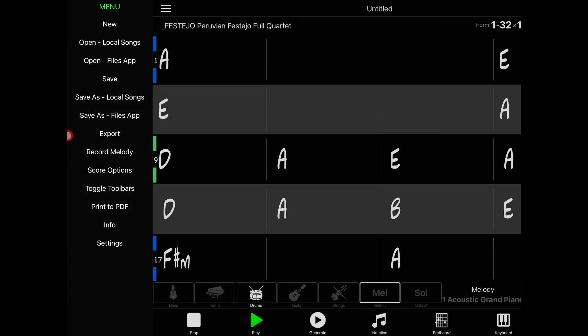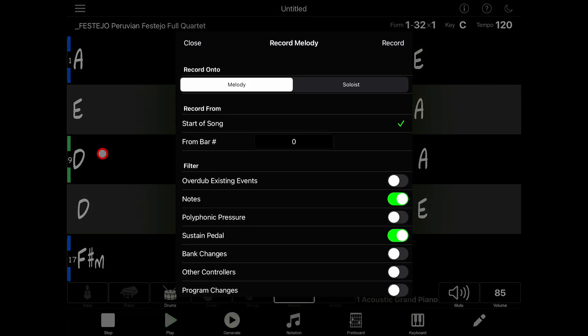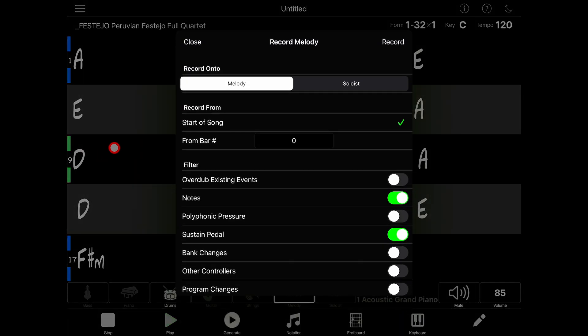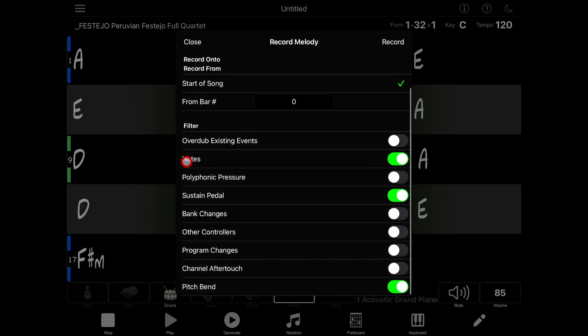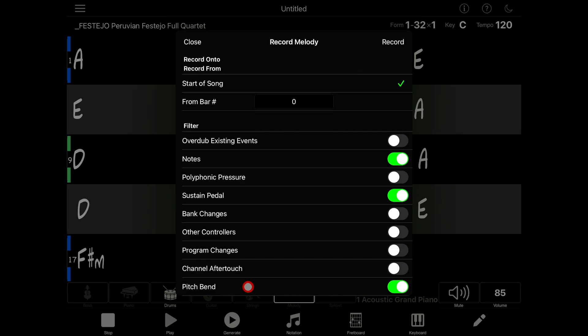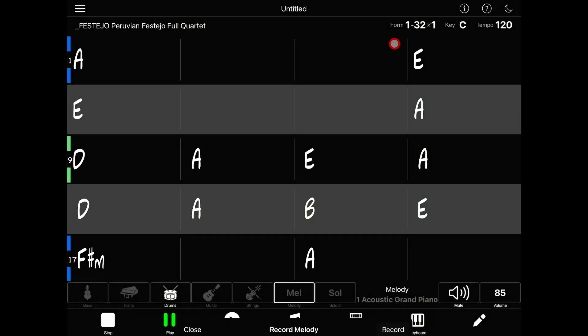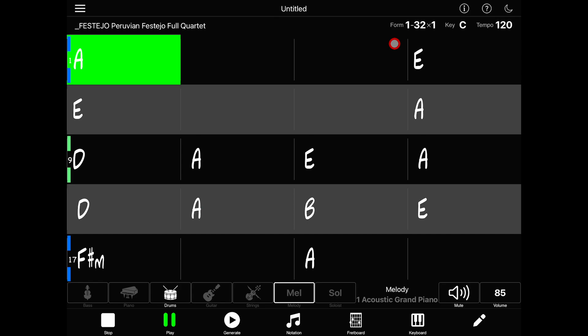Next on the main menu is Record Melody. This allows you to record onto the Melody or Soloist track using a MIDI controller. There are a few options here that allow you to control where to start recording from, whether or not to overdub, which means that your new recording will be mixed with the old in case you want to record two hands separately, and what to record. Typically you want to record notes plus sustain pedal and pitch bend, but you can enable or disable various MIDI controls here.